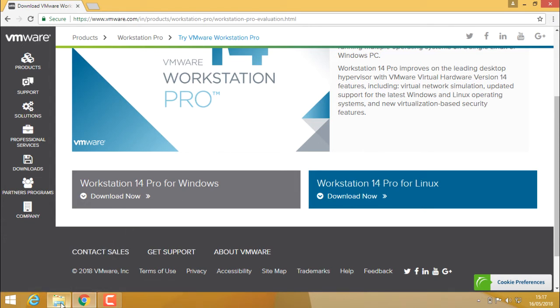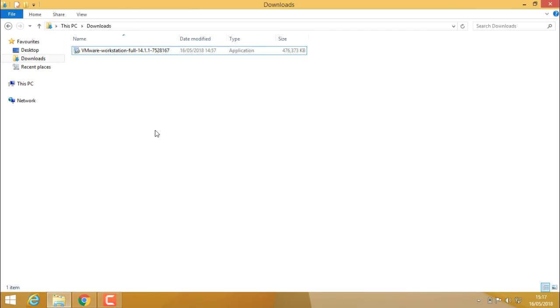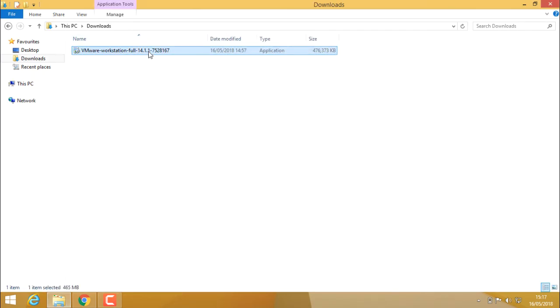I already have the downloaded version in my download folder. Now double click on it and start installing.